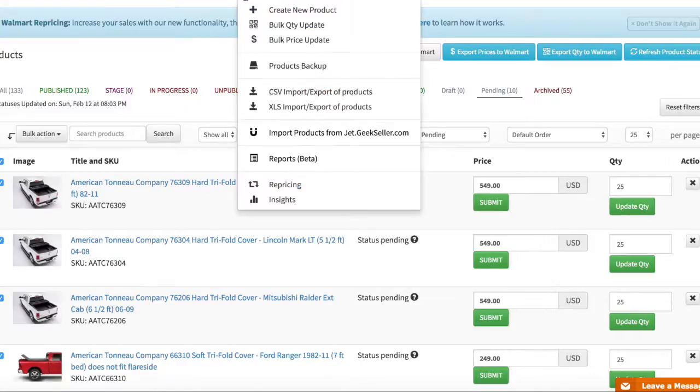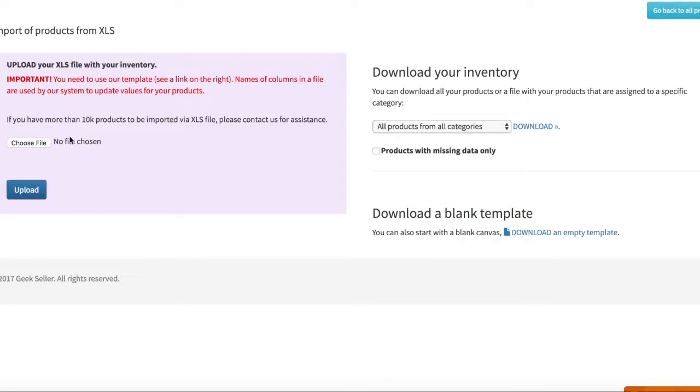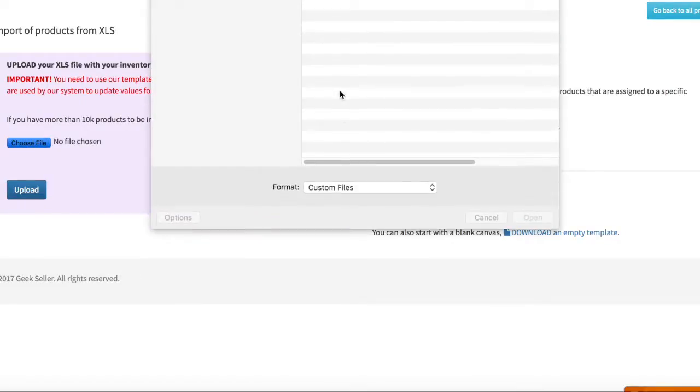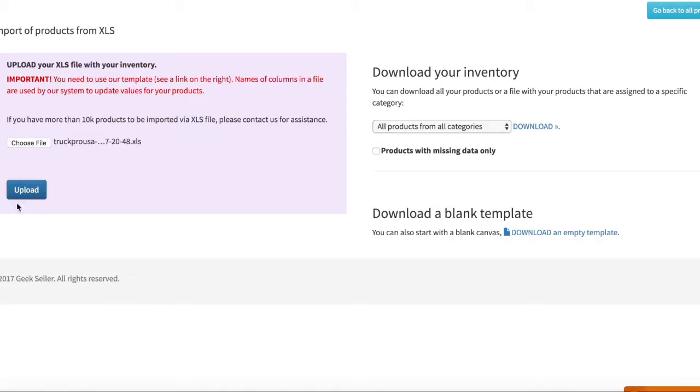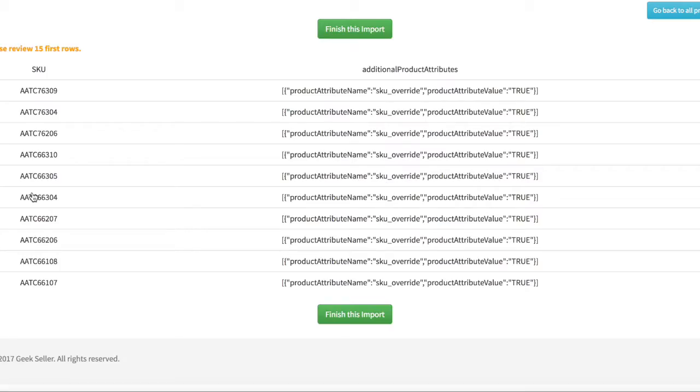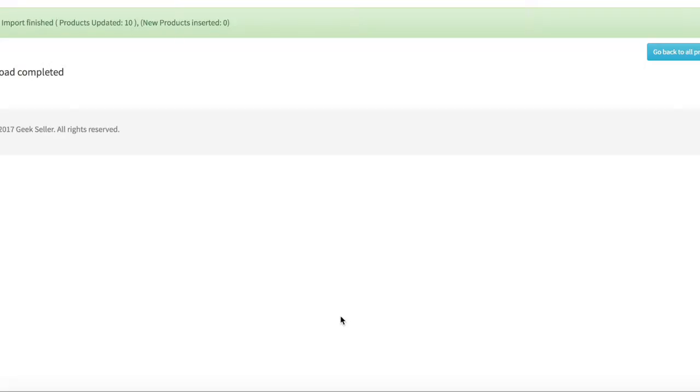Now I'm importing this data over here. So you can see how it looks here. There's a SKU, there's additional product attributes. I can finish import.